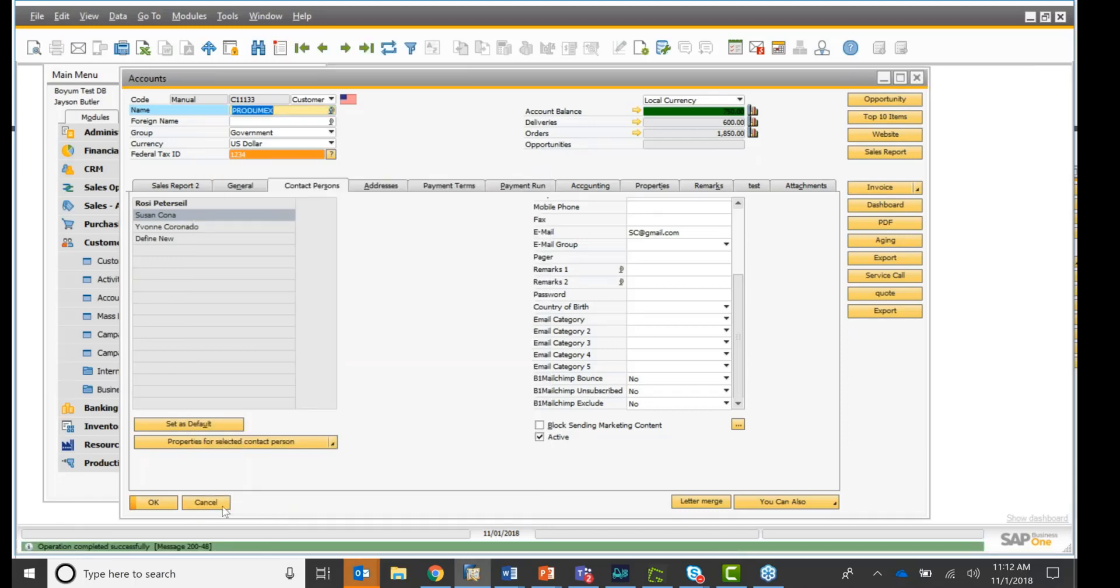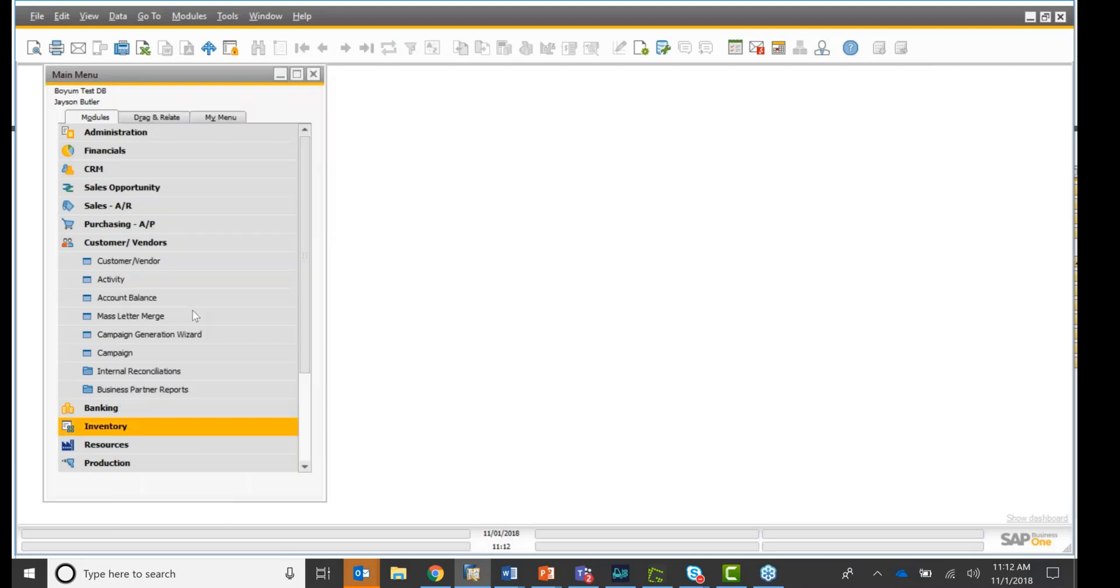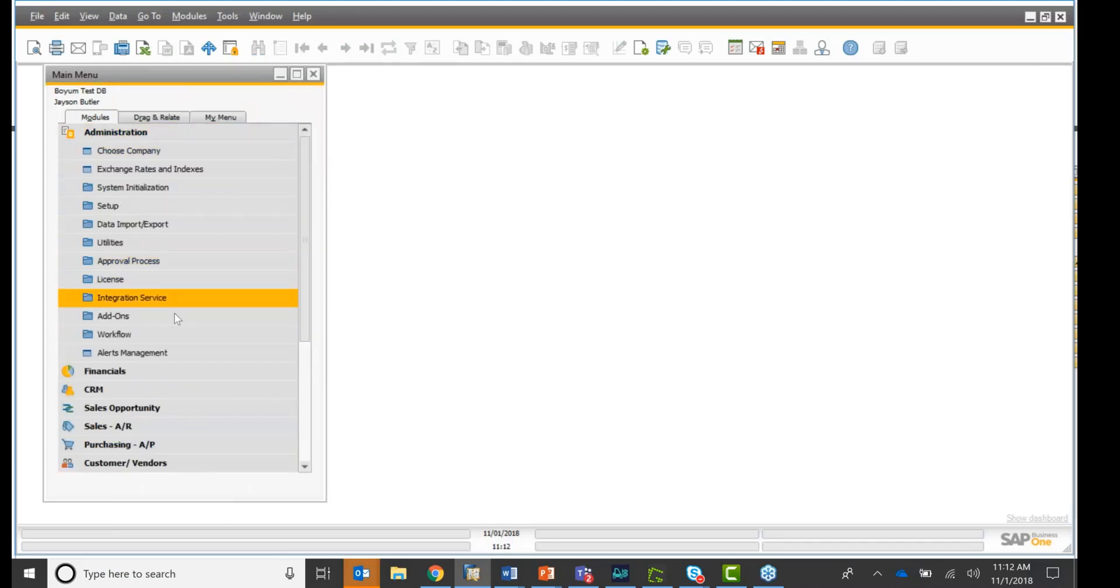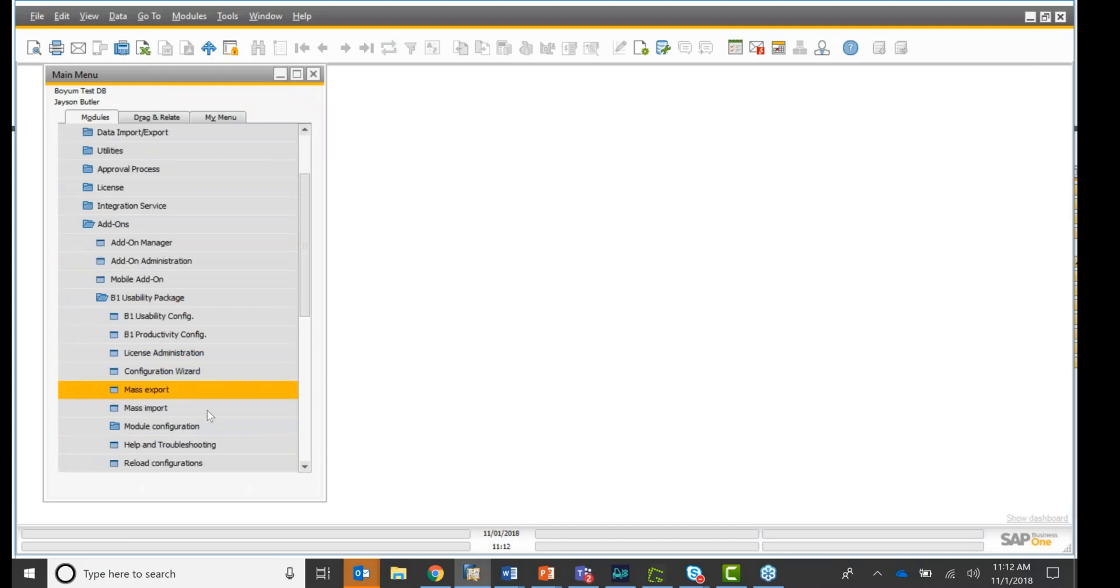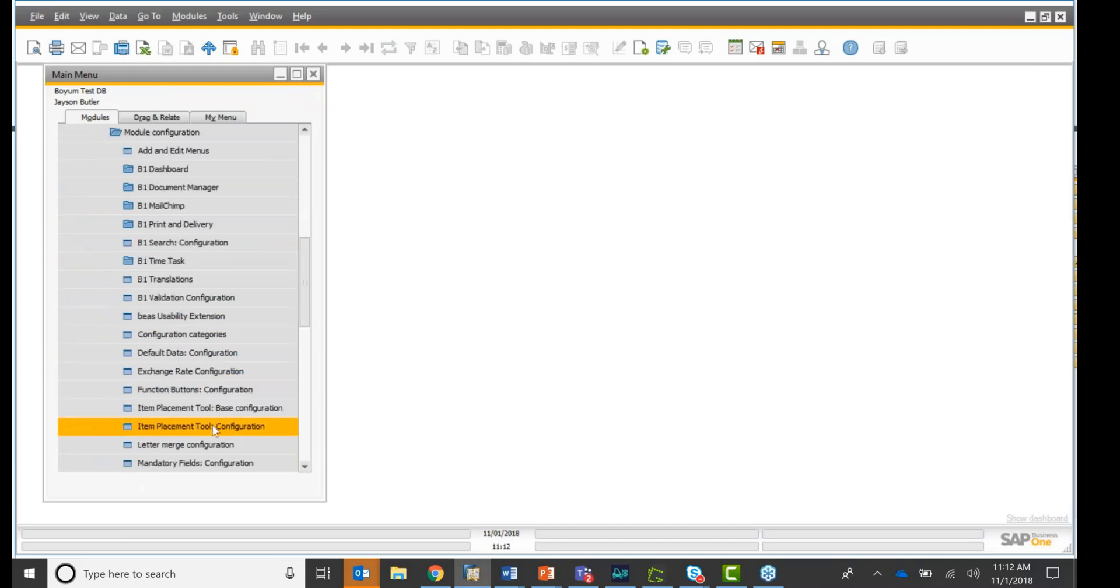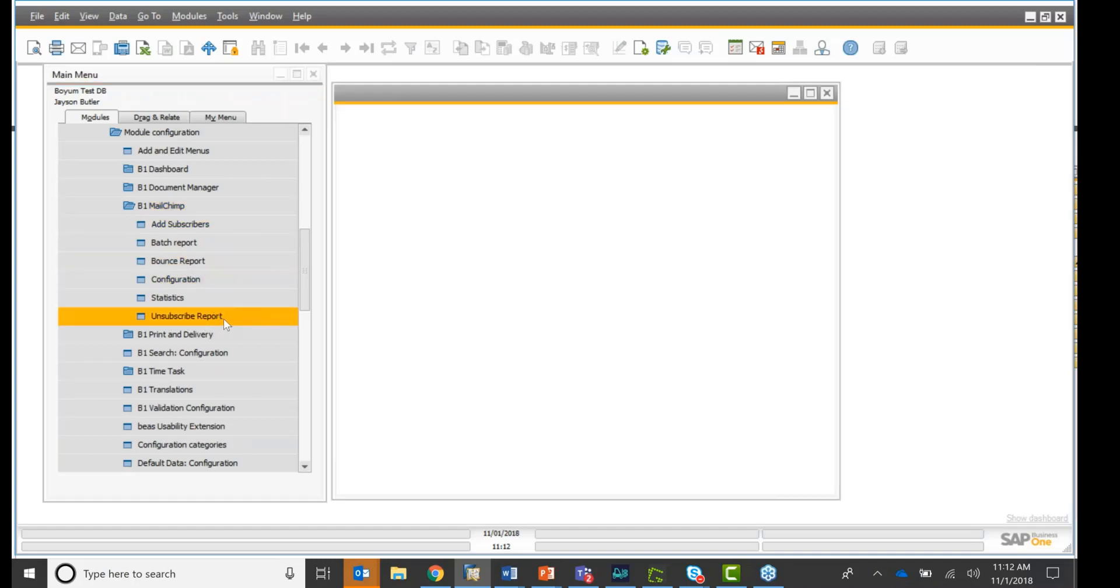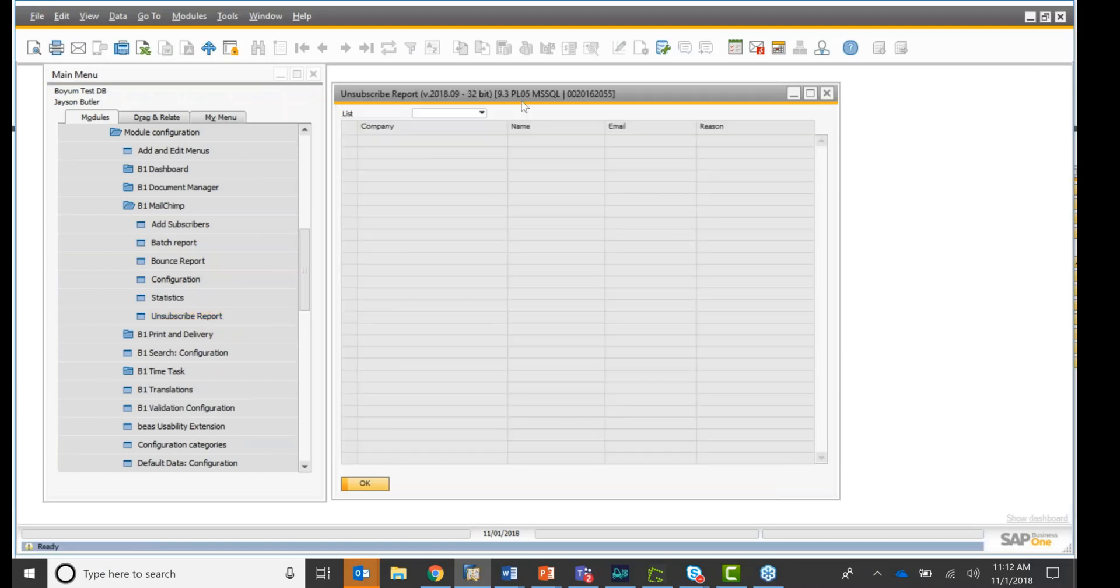So a couple more things I want to show you. This is basically it. A couple more things I want to show you. Under Administration, Add-on, Usability Package, Module Configuration, under the MailChimp folder, you can also get a bounce report. You can get an unsubscribed report, and that is so nice.